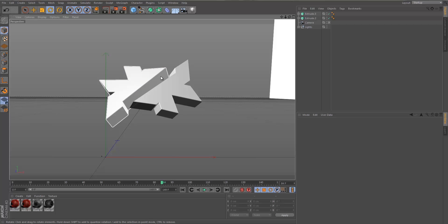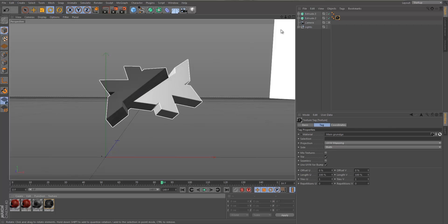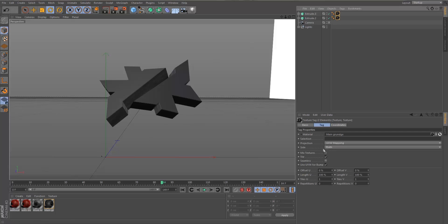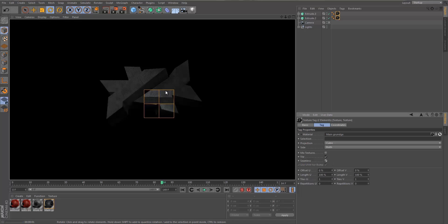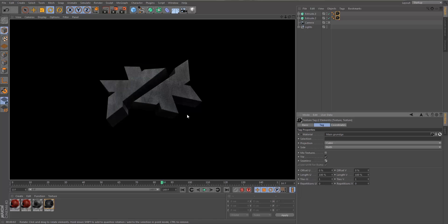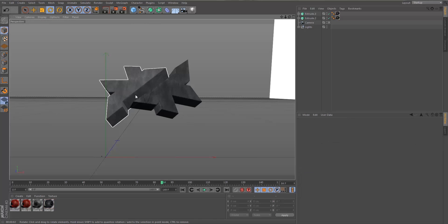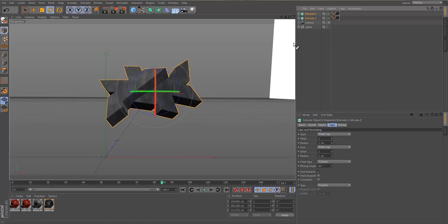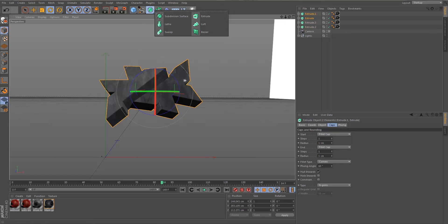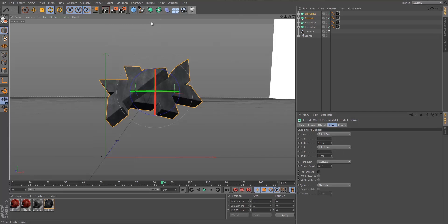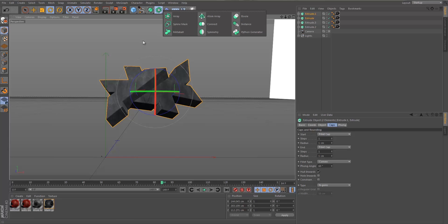Now that we have our basic logo layout, we're going to add our first material — the primary material for this render. It's a very good material and it'll be in the download if you want it. This texturizes the render so it's not just a blank white look. Once we've done that, we're going to add a nice outline to the logo.